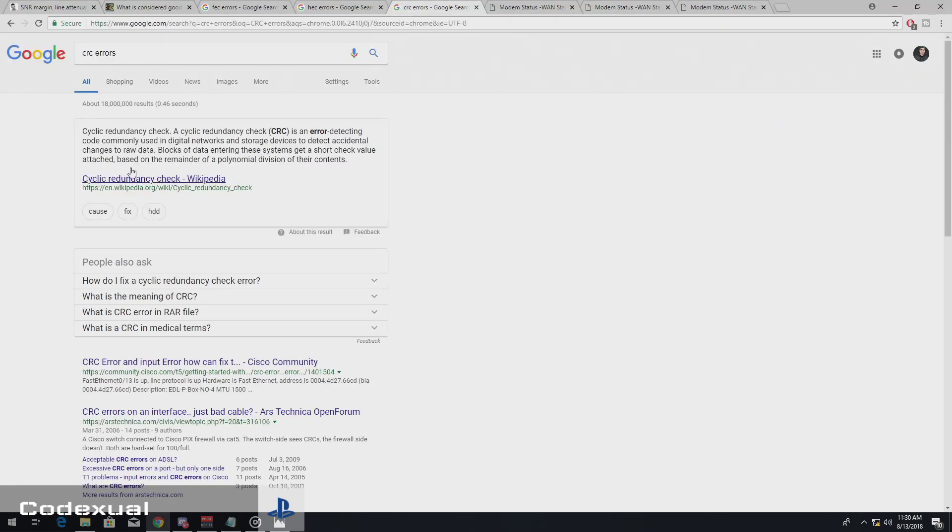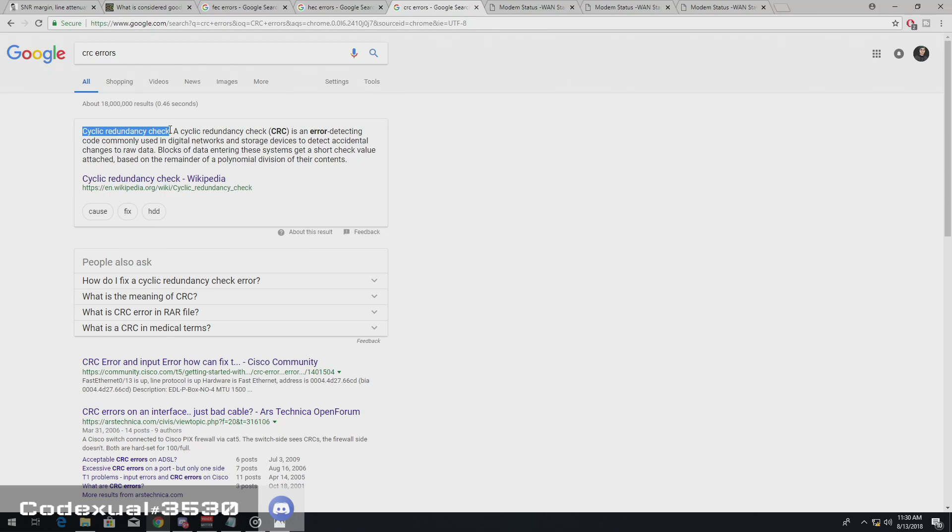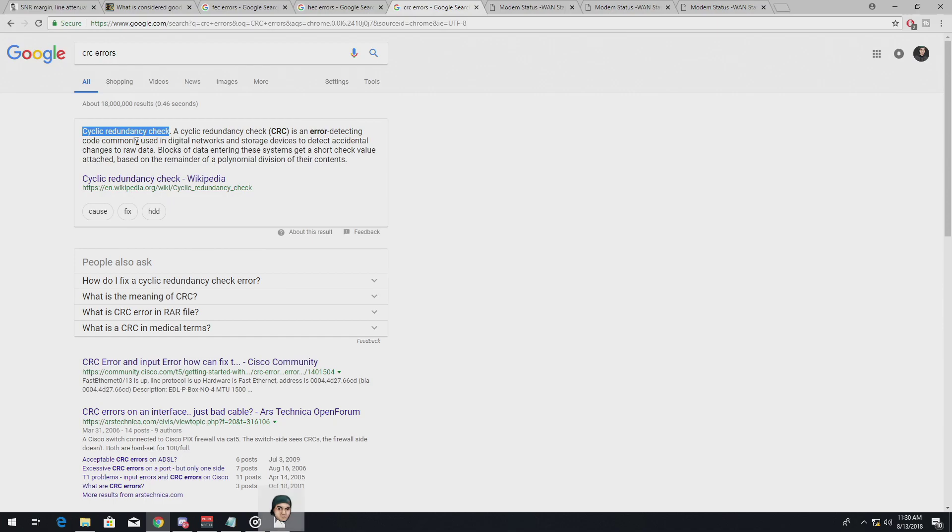So the, excuse me, I can't pronounce that. I'm part of stupid. So forgive me. CRC is an error detecting code commonly used in digital network and storage devices to detect accidental changes in raw data.